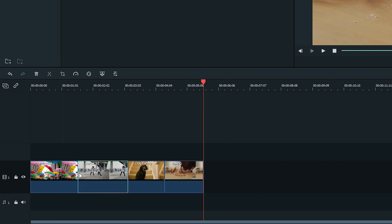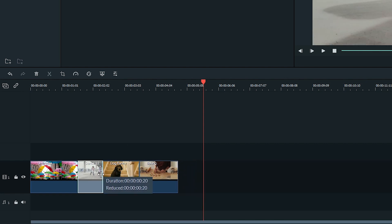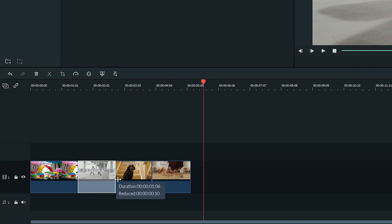If you drag the edge of a clip with Ripple toggled on, it will preserve the rest of your clips just like this.